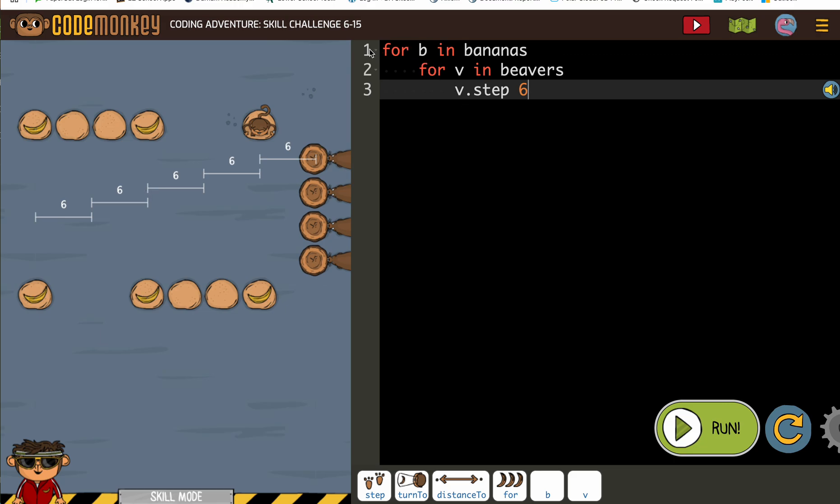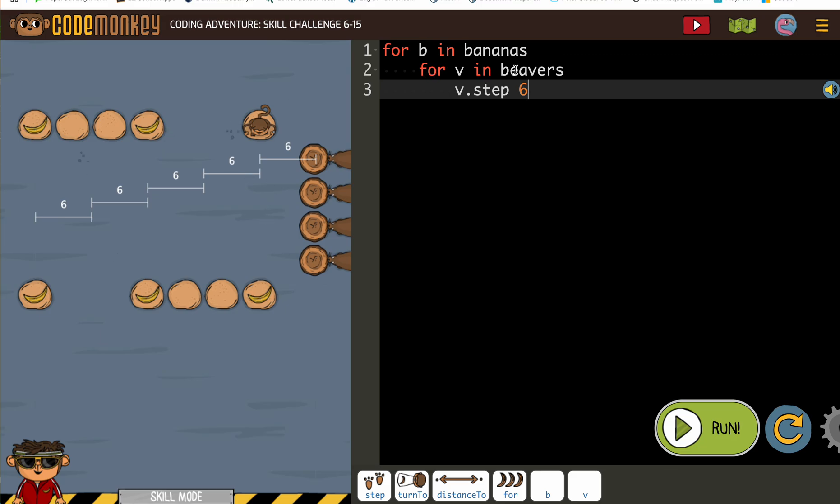So to collect all the bananas, that's what for b in bananas kind of means. First, you want all the beavers to move six. See what the coding is telling us.